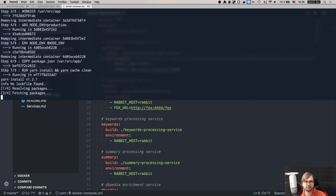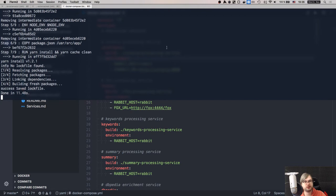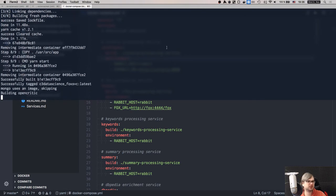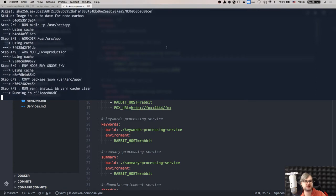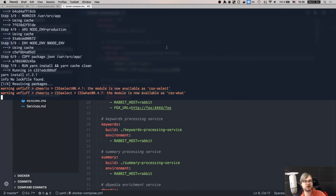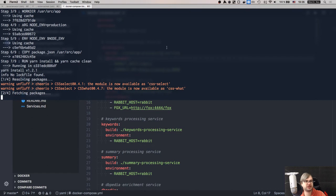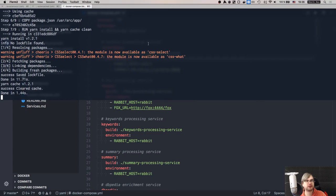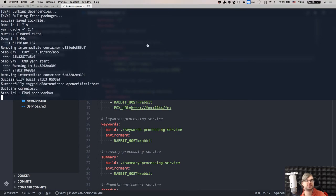The build generates images for all services - fox, opencritic, corenlp. After this we'll start them from images and only need to rebuild when we fix something or update dependencies. In theory you'd set up a CI pipeline to build images and push them to a registry so you don't have to do this manually. If you have any questions, feel free to ask in the chat.